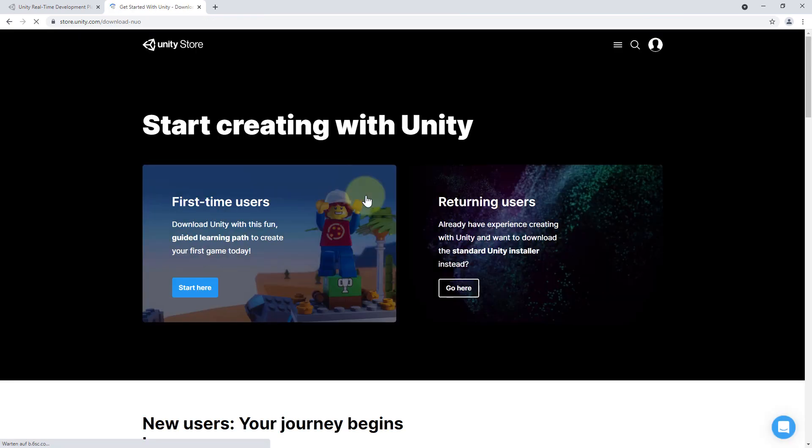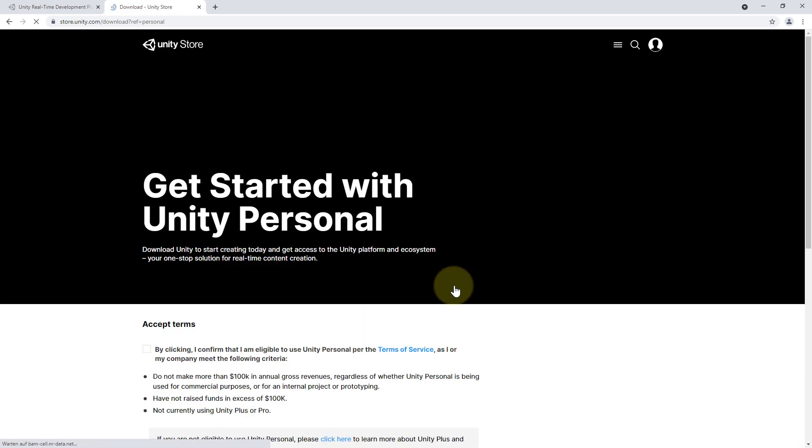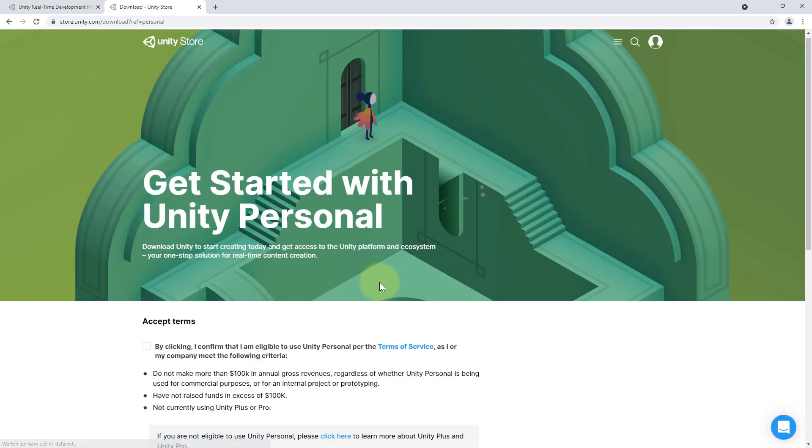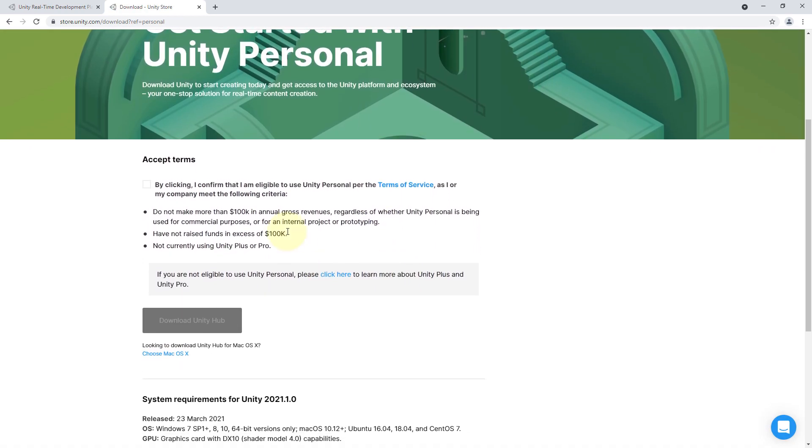And here we click on get started again and we click on returning users because we don't need this stuff here on the left. So we click on go here and then we should get to the download link.